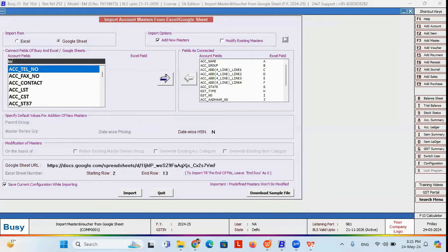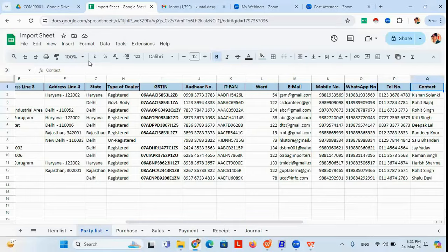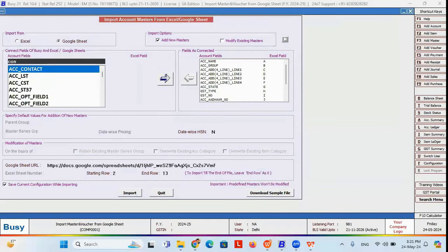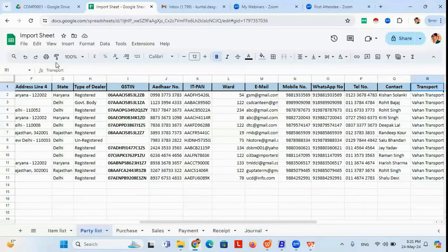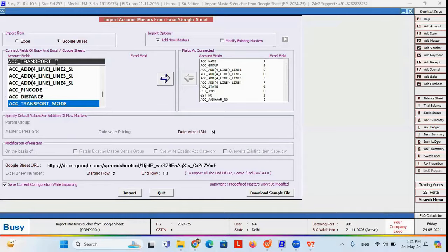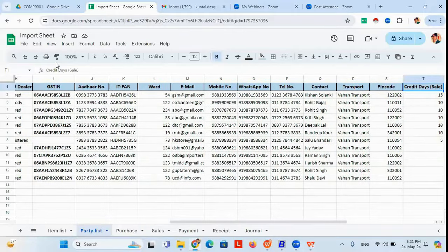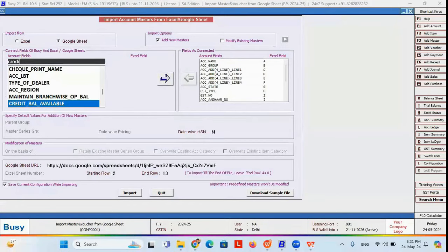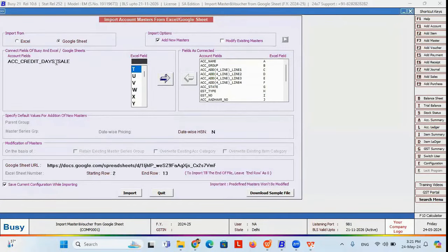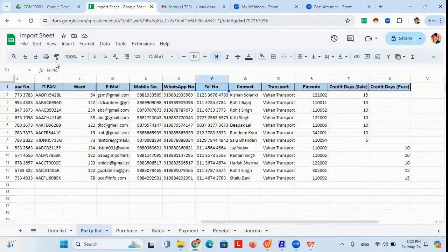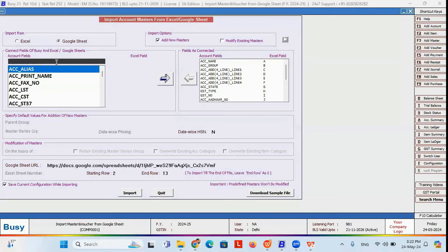Telephone number I tag with column P. Contact name detail is on column Q. Transporter, if party-wise transport is fixed, I tag with column R. Pin code is on column S. Credit days for sales I tag with column T, and credit days for purchase I tag with column U. These are all the fields I have tagged in Busy. Now I can start the import process by selecting Google Sheet.